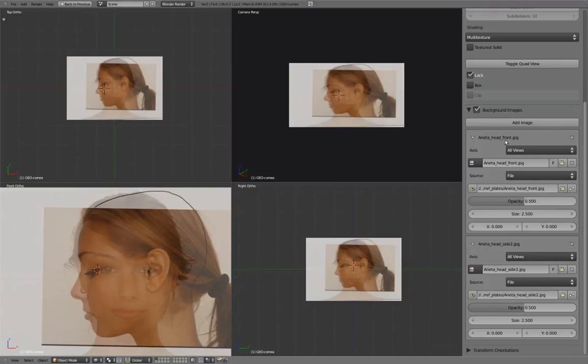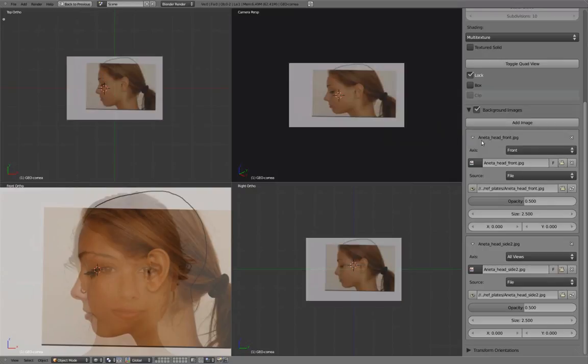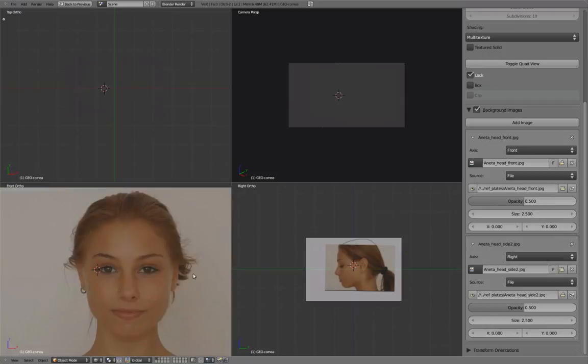Set the front image to be only viewable in Front View and set the side image to be only viewable in Side View.